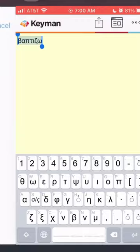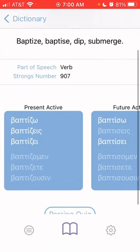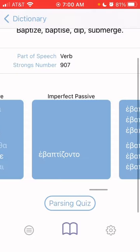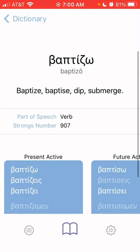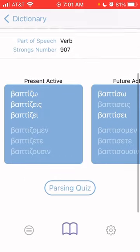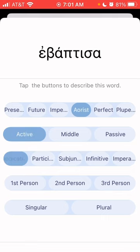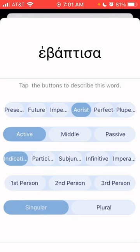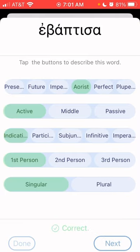So if I type in baptizo and look it up, it shows up. You can click on it and look at the way it's parsed. I only know this up to the sixth principal part for Greek verbs, but I'm going to demonstrate this parsing quiz anyway. I think that's past tense — aorist, active, indicative, singular, first person. Let's see if I got it right — yep, got it right. So you see how it works.